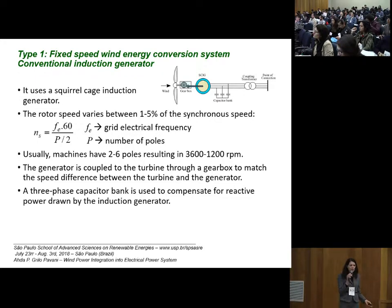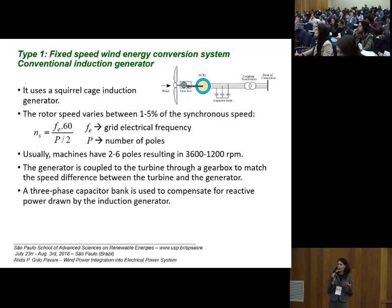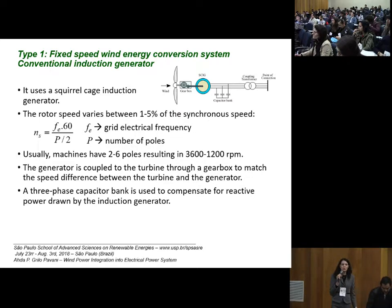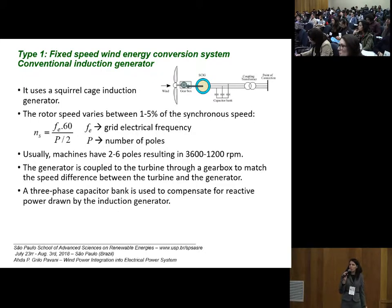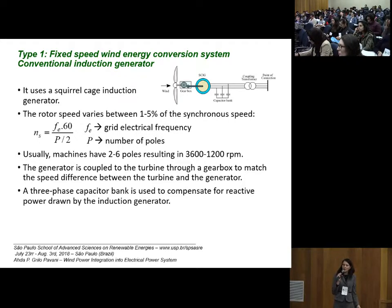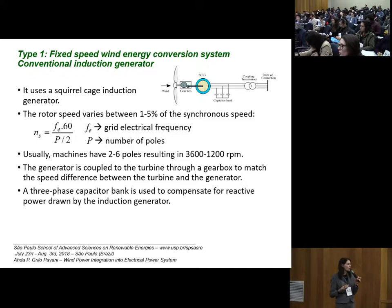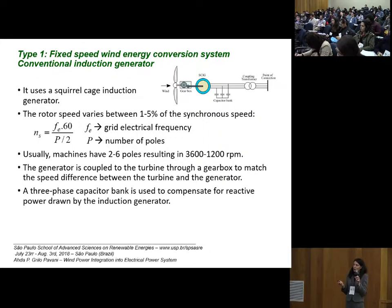Usually, the squirrel cage induction machines have 2 to 6 poles, resulting in a rotary speed of 3600 to 1200 RPM. We have to couple the generator to the wind turbine through a gearbox to match the speed difference between the turbine and the generator. Also, because the induction generator consumes reactive power from the grid, a capacitor bank is connected at the output of the wind generator to improve the power factor.